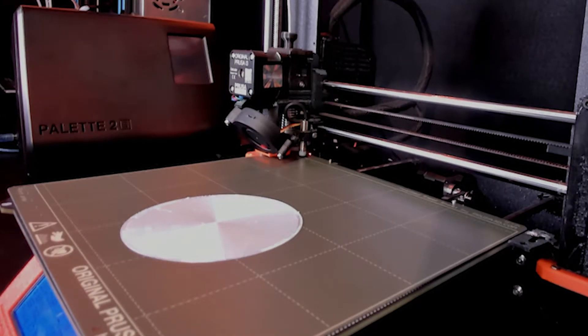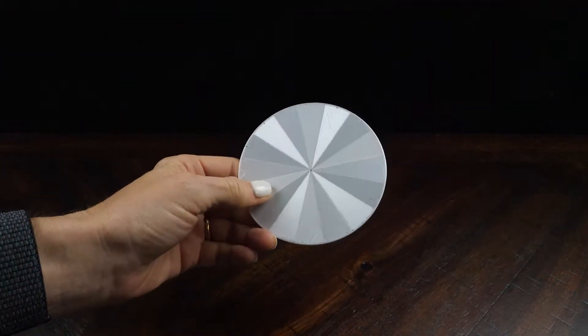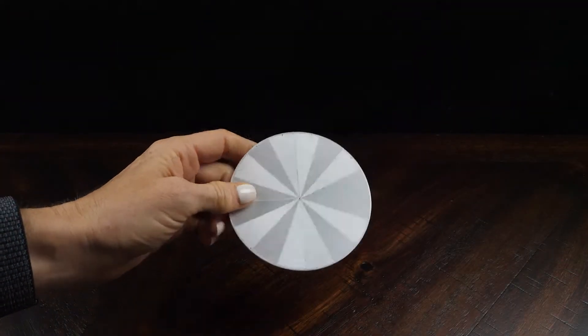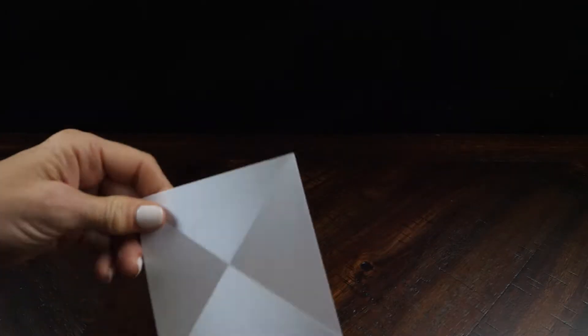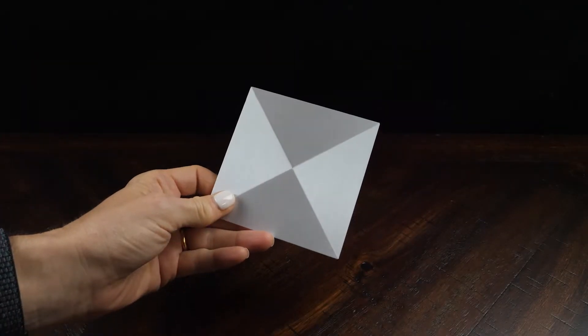I printed some swatches to see how reflective it really was and it reminds me of the reflectors on the back of my bike when I was a child.